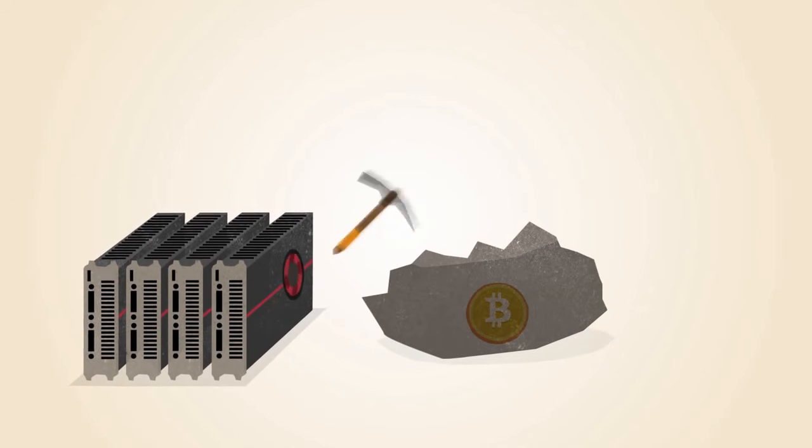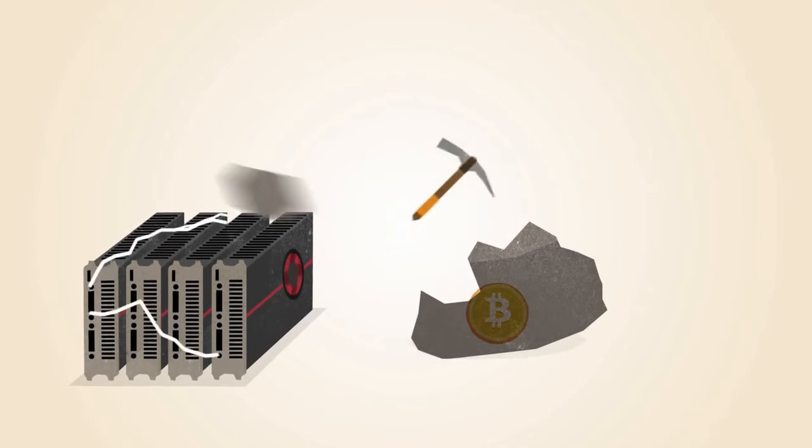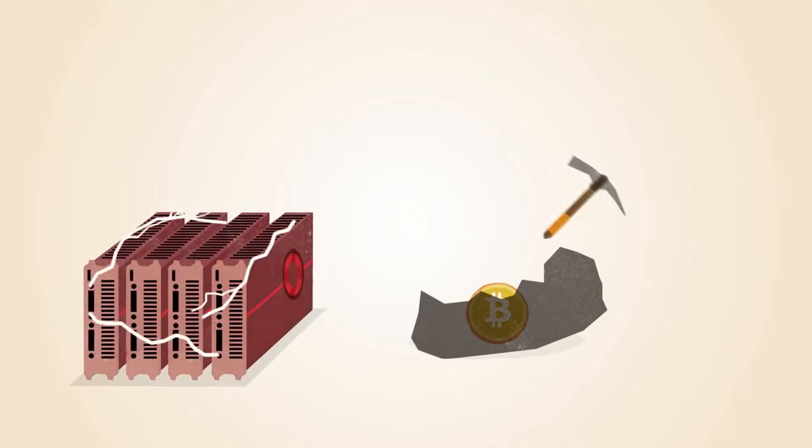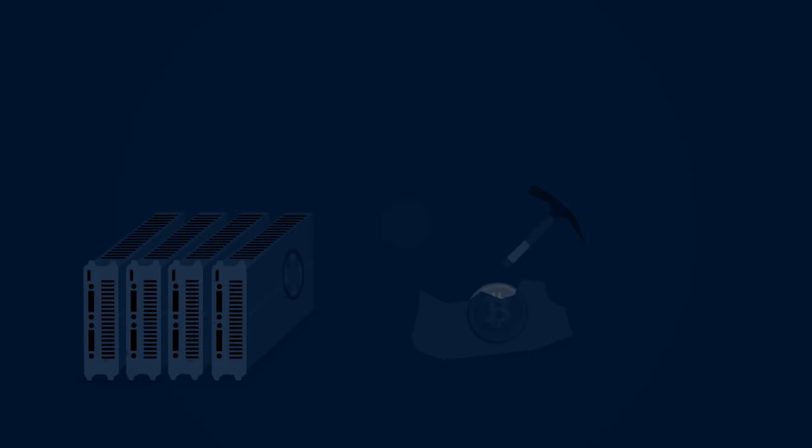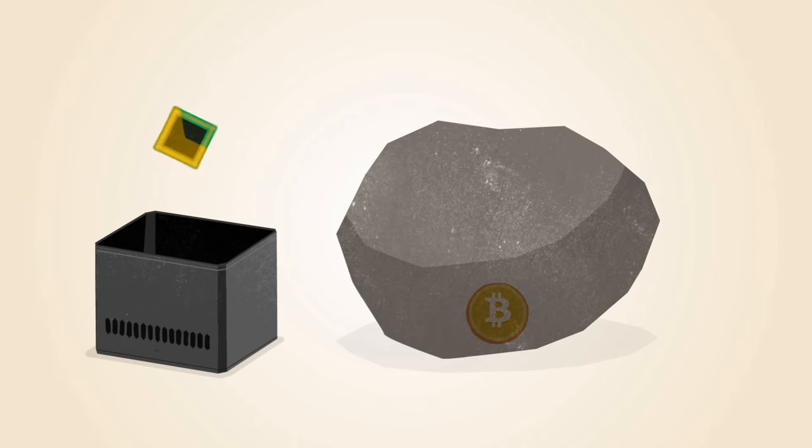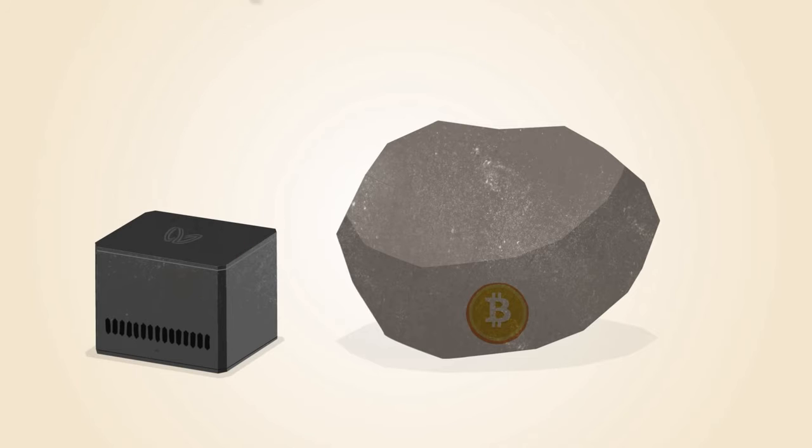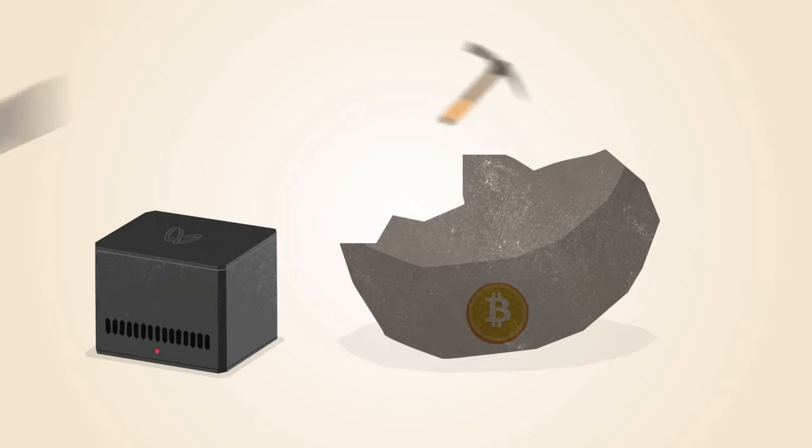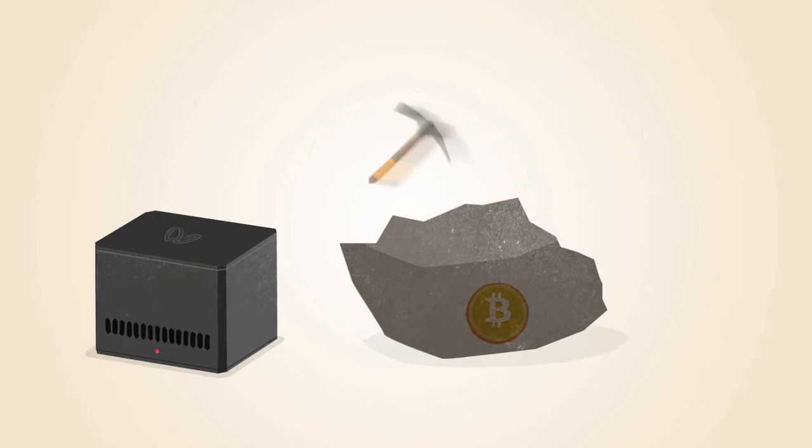Graphics cards are faster, but they use more electricity and generate a lot of heat. The first commercial Bitcoin mining products included chips that were reprogrammed for mining Bitcoin. These chips were faster, but still power hungry.